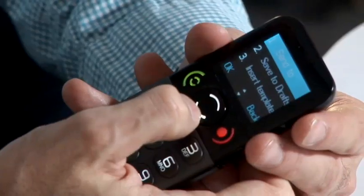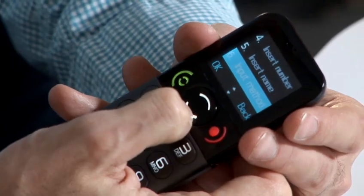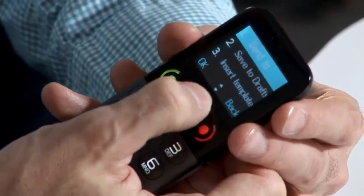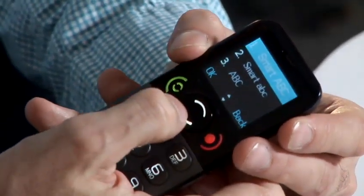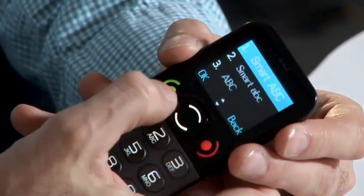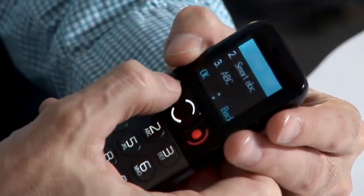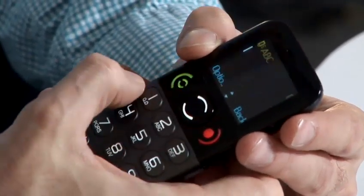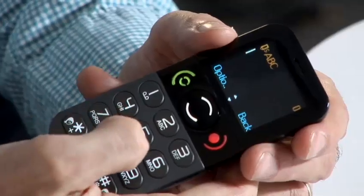We'll start by going into the messaging menu and this gives you a set of menus. Input method. Smart ABC is called predictive text smart so I'll select that, press OK and then start typing.